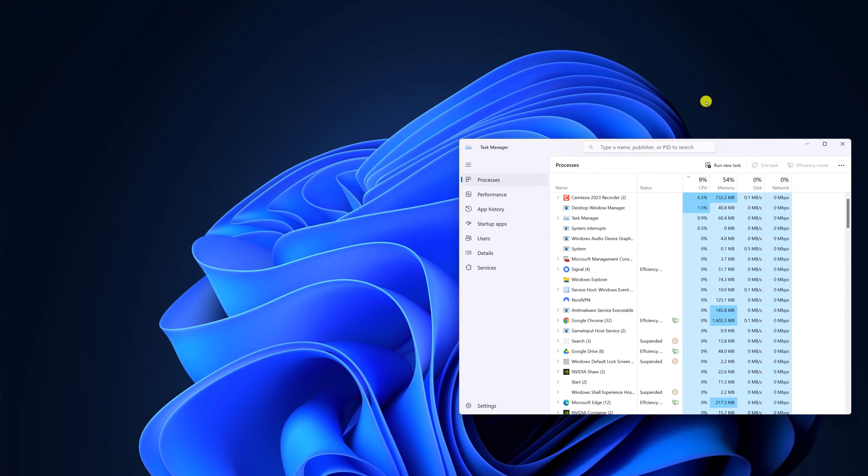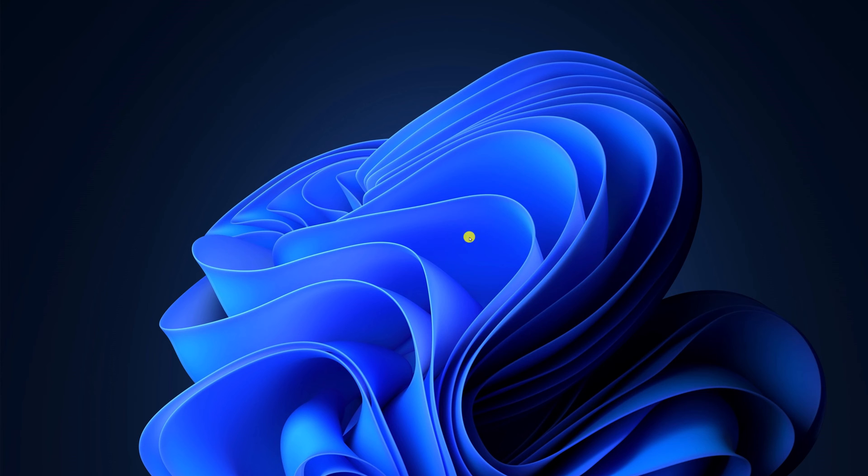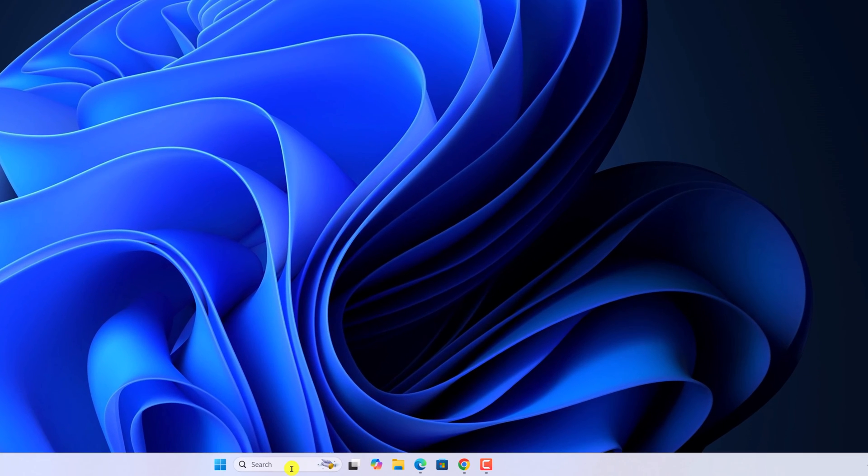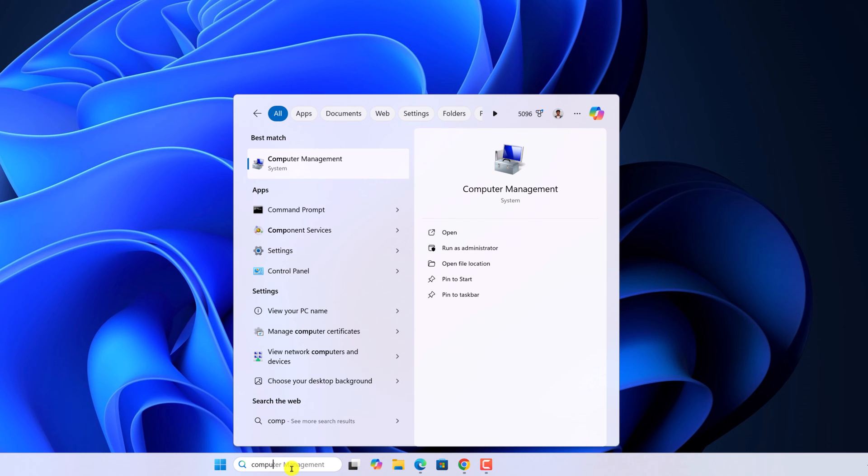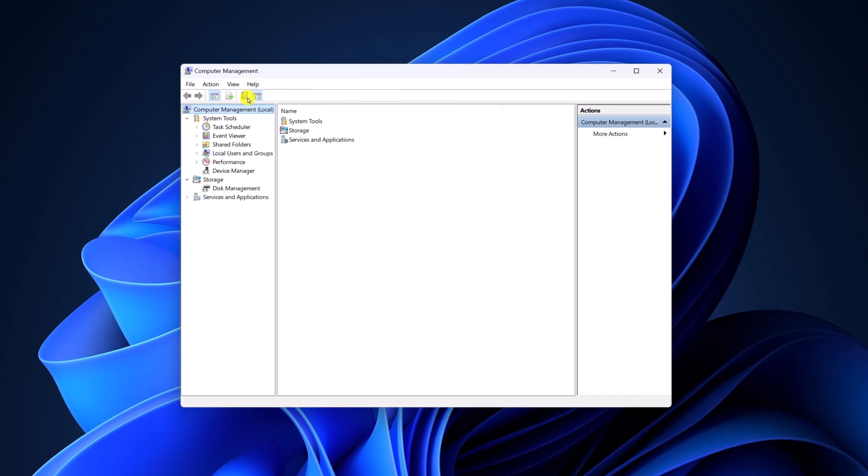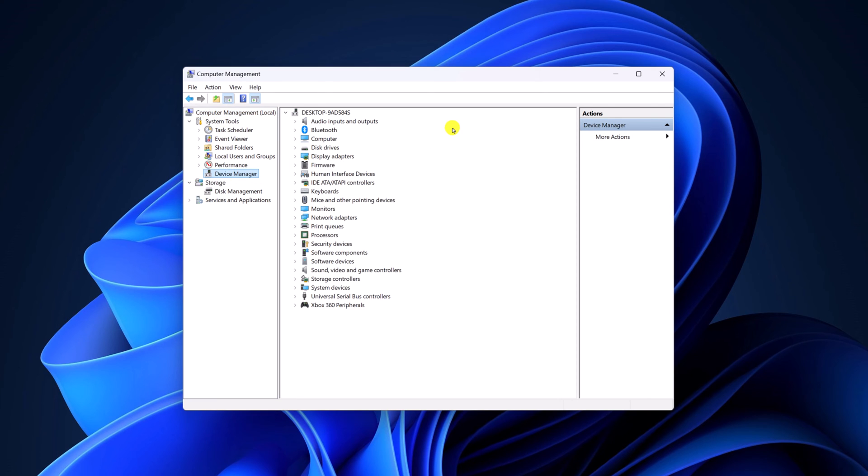You can also try out another method to open device manager by using computer management. For that, here on the search option, search for computer management. Open the application. Now simply expand system tools category and click on device manager. And here we get all the options that are available on device manager.